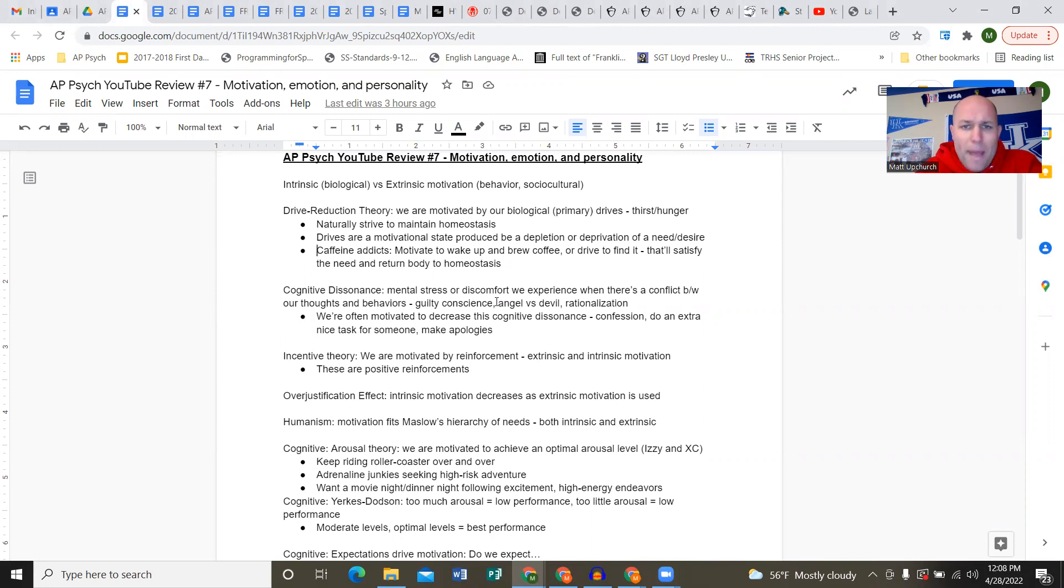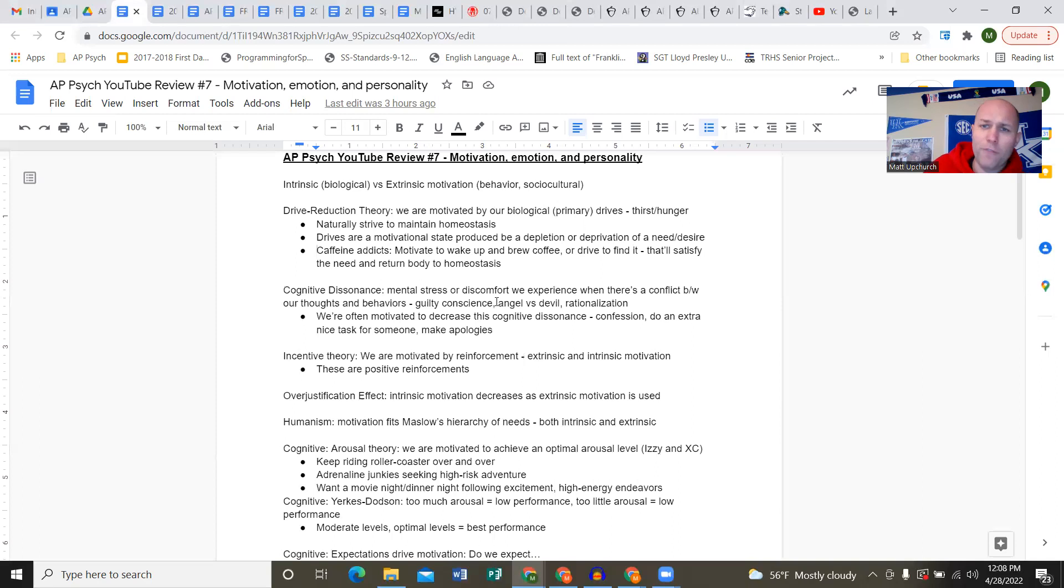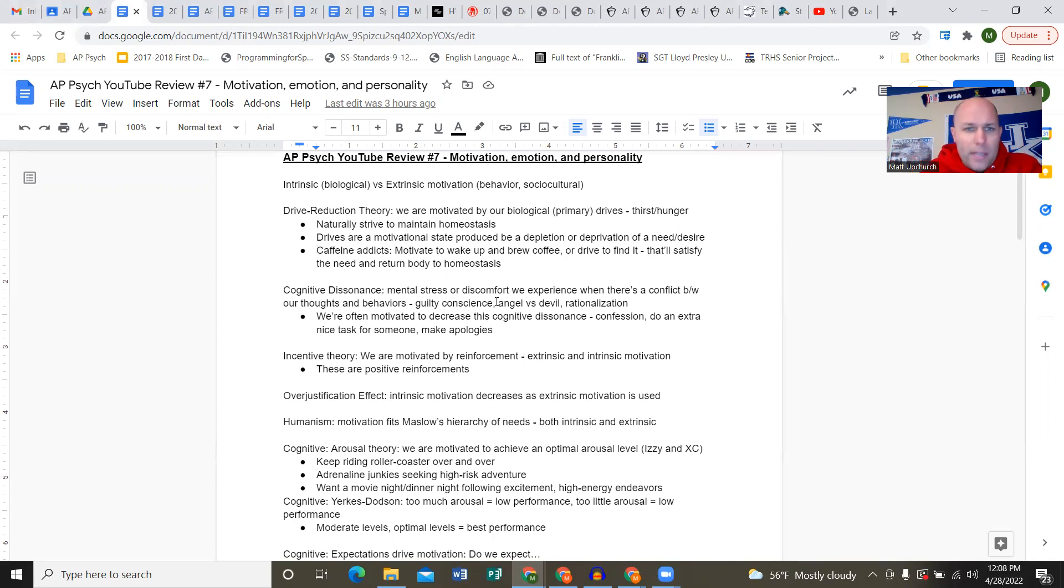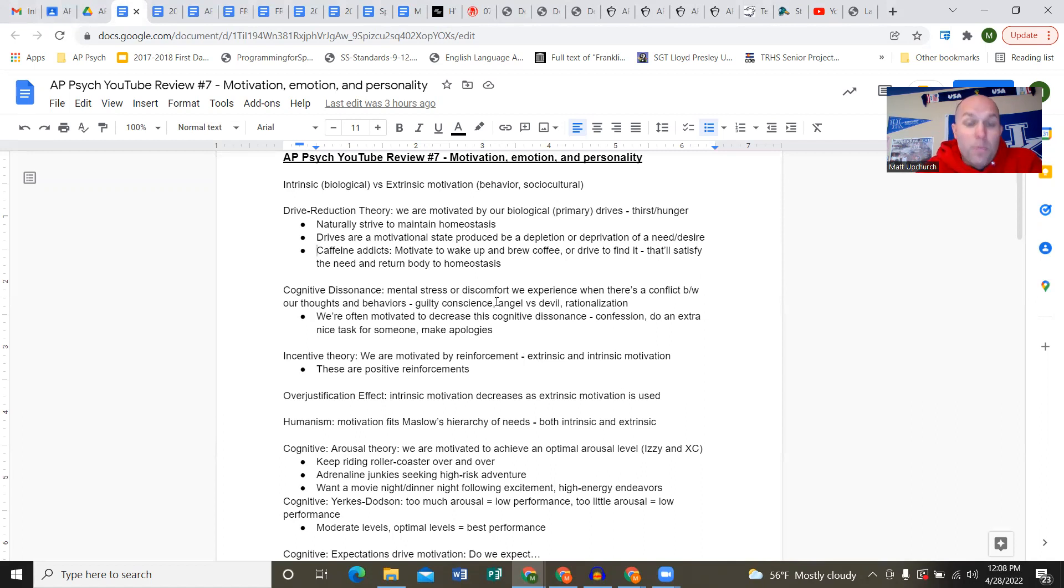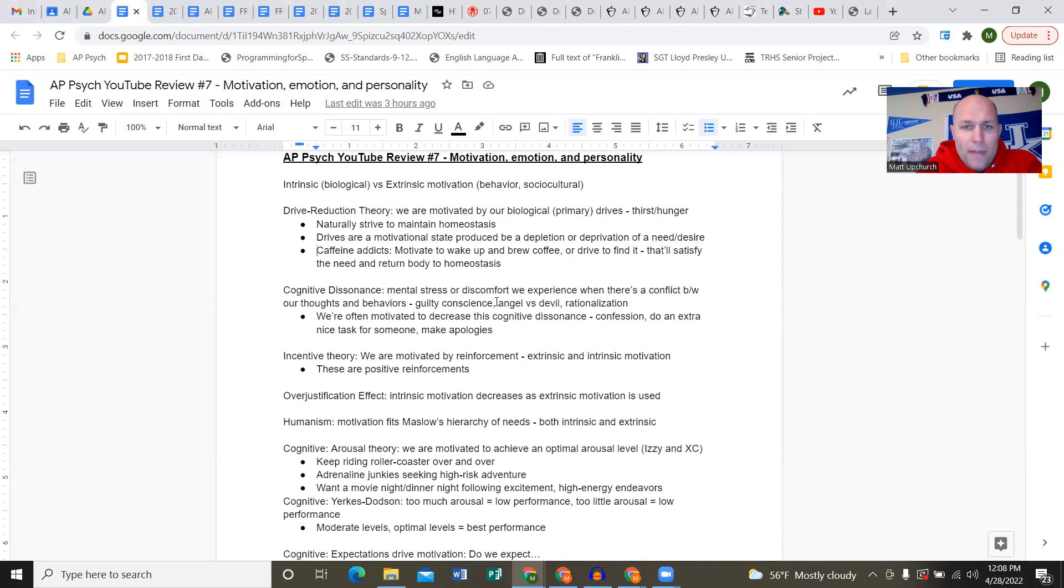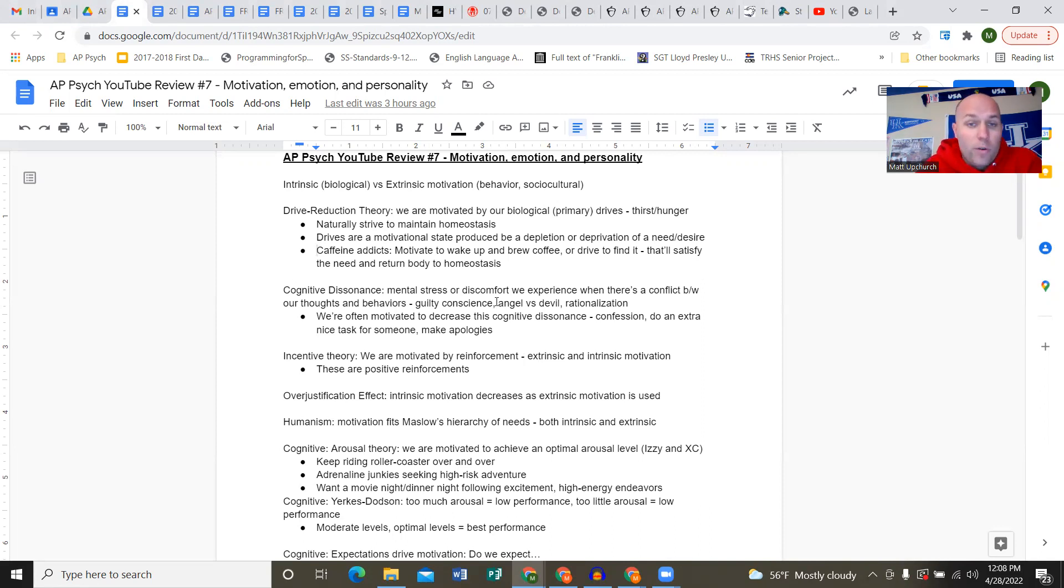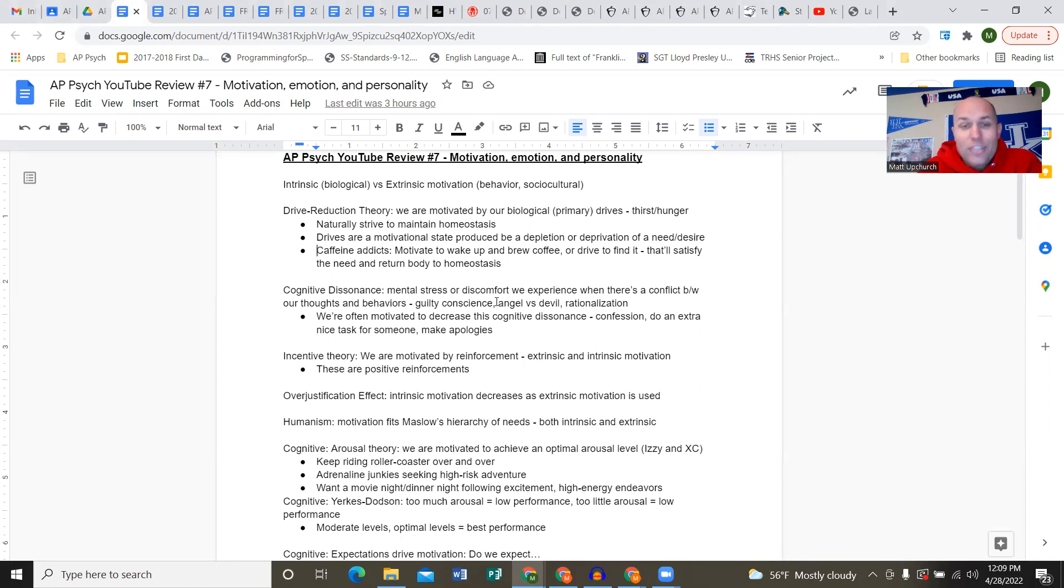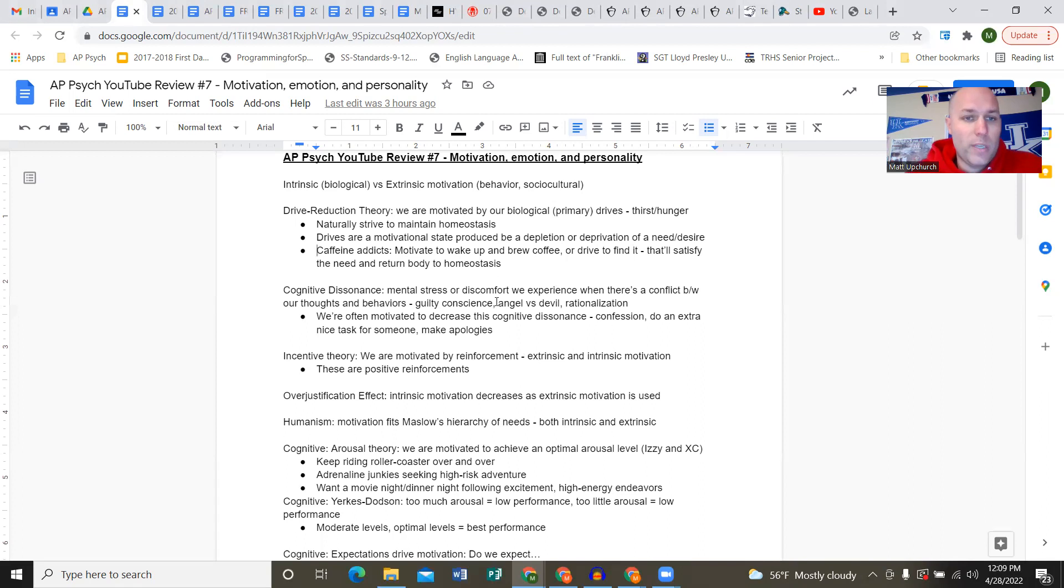First, drive reduction theory: we're motivated by our biological drives, also called primary drives such as thirst and hunger. Brian's been playing video games for hours. He doesn't want to get up, but he's hungry and needs a hot pocket. So he's going to get up, retrieve that hot pocket, cook it, and grab a Gatorade. That was motivation - the thirst and hunger primary drives that drove him to a certain behavior.